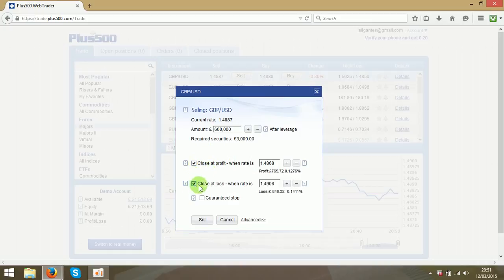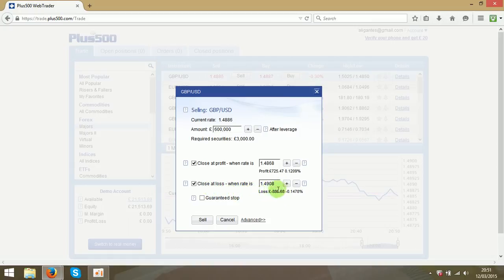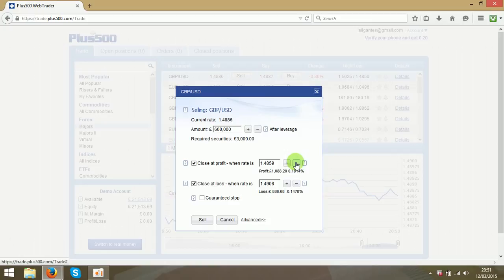Over here you can close when the loss is reaching this number. So in case we will just leave that as well. We will increase the profit to 1000 or something.